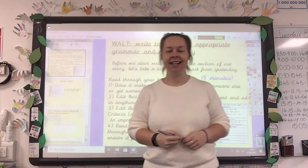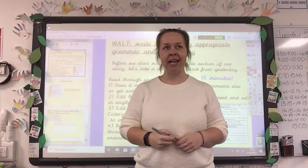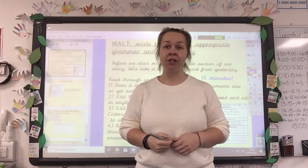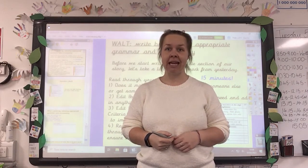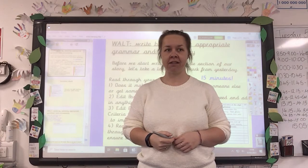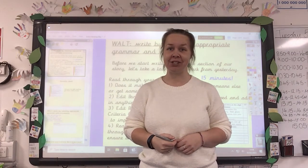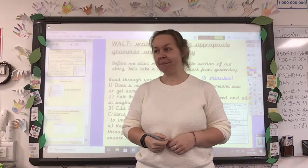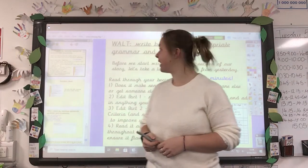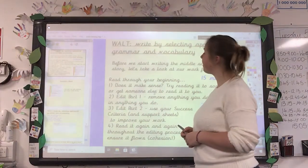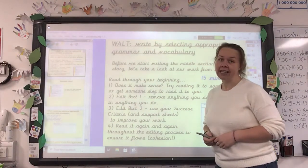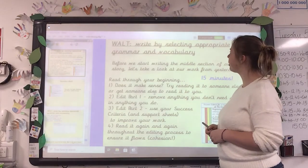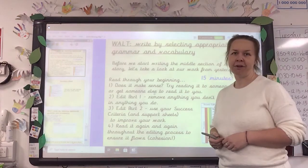Hi guys, Miss Asha here. I'm back with lesson two of writing this week, so apologies that it wasn't me for the last couple of days. You might have enjoyed seeing some other teachers, which would have been nice. But I'm back today and I'm ready to go. So we're learning to write by selecting appropriate grammar and vocabulary.